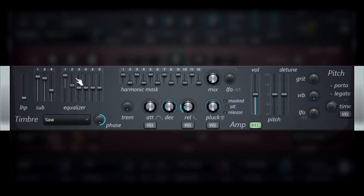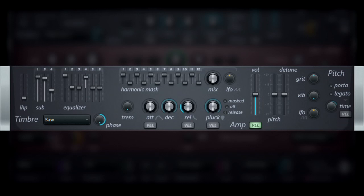When the sliders are in the middle position, there is no boost or cut being applied. Moving the sliders up will boost their harmonics, while holding them down will decrease their harmonic levels.